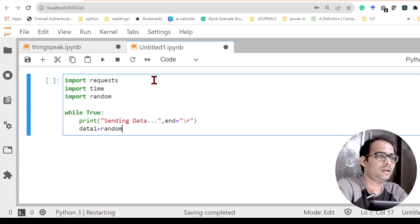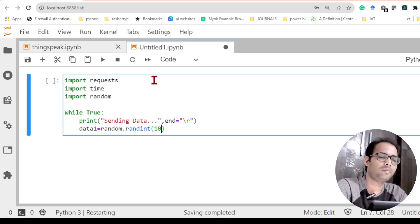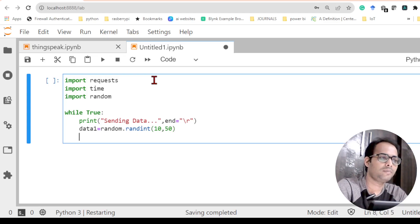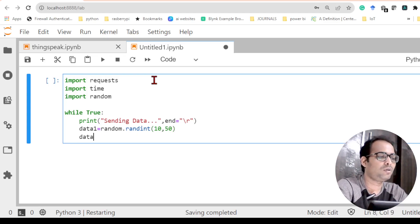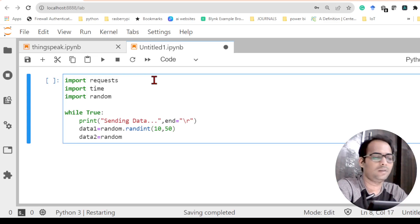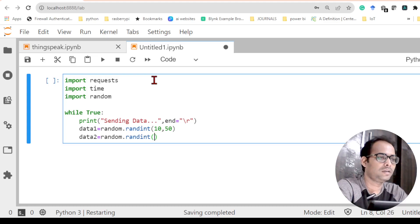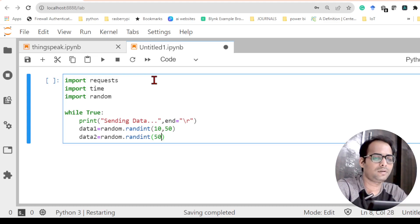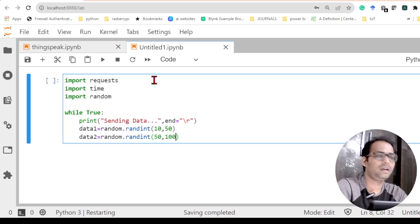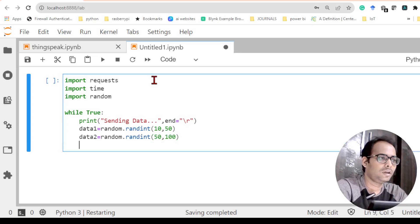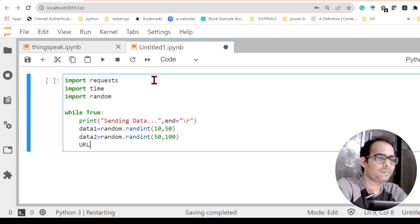Next let us create the data. Data one equals a random integer from the random library, generating a value between 10 and 50. Then data two — I will again use the random library's randint function to generate a value between 50 and 100. You can take any values there. Next the important factor is the URL.